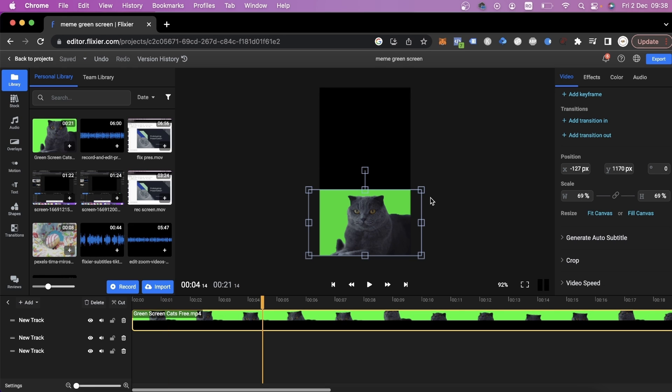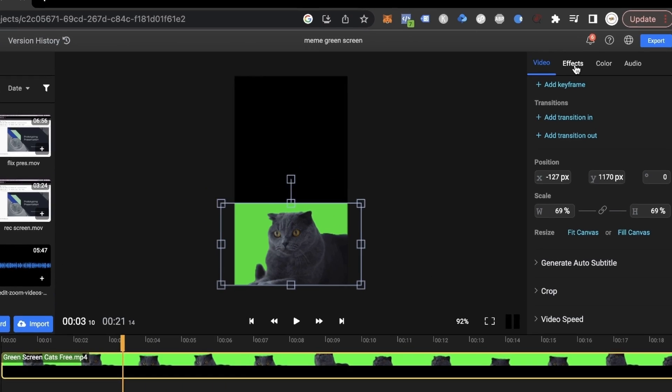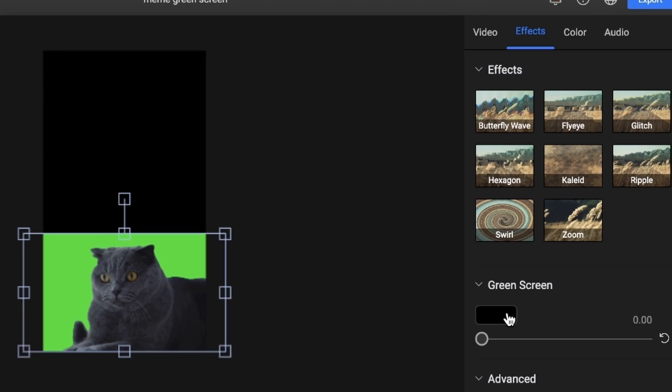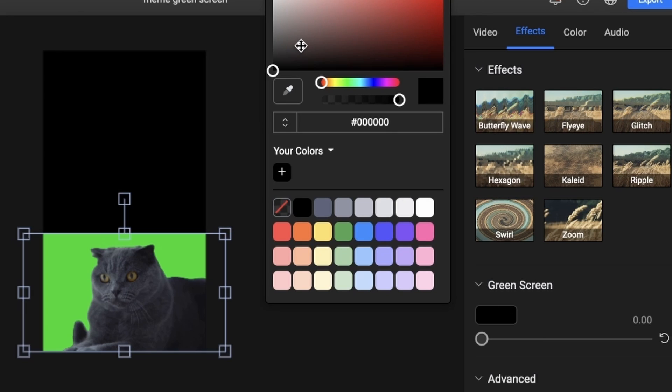To get rid of the green screen background, go to the right side menu, go to Effects, then open up Green Screen and then pick the green color from the background.